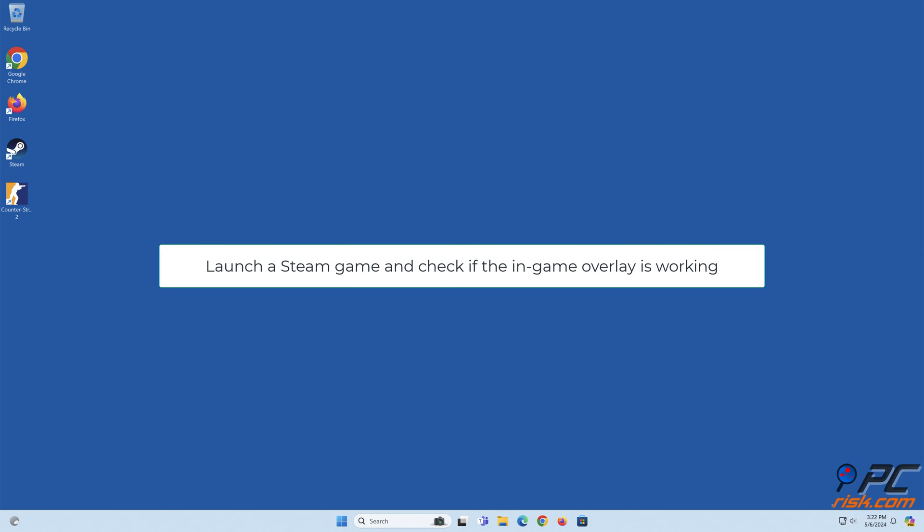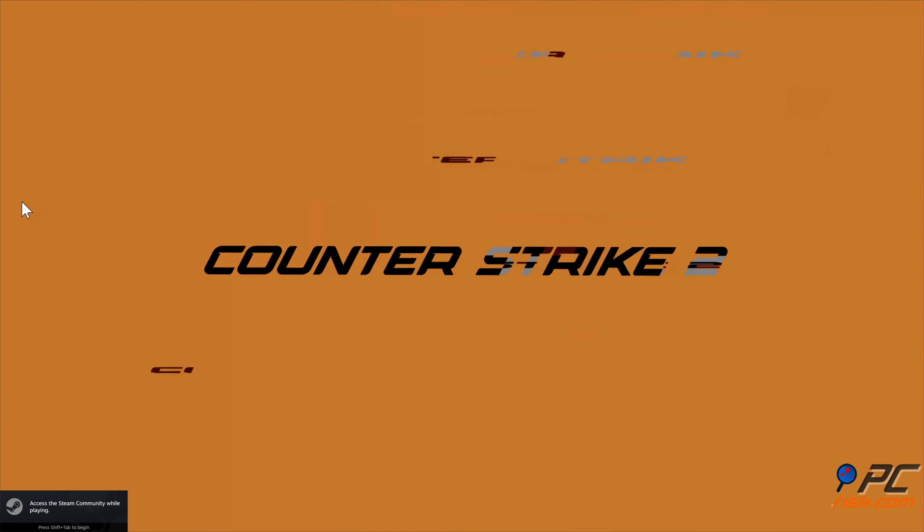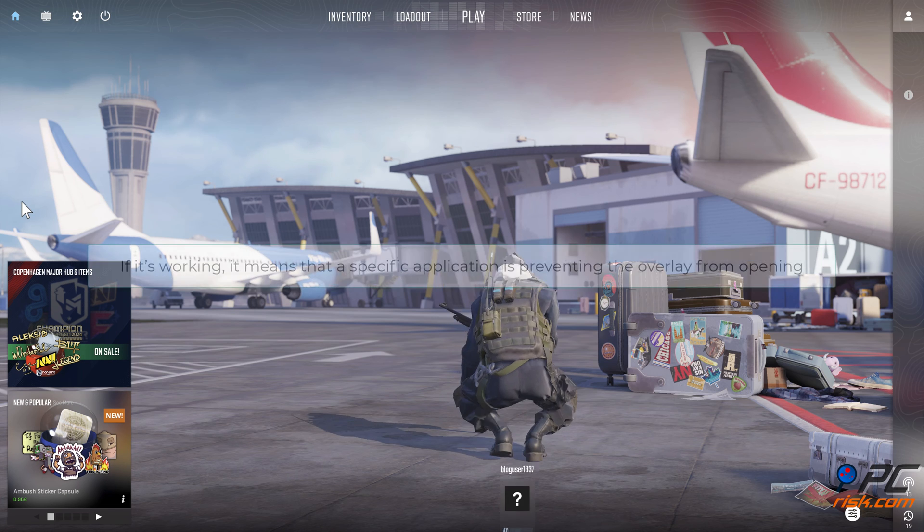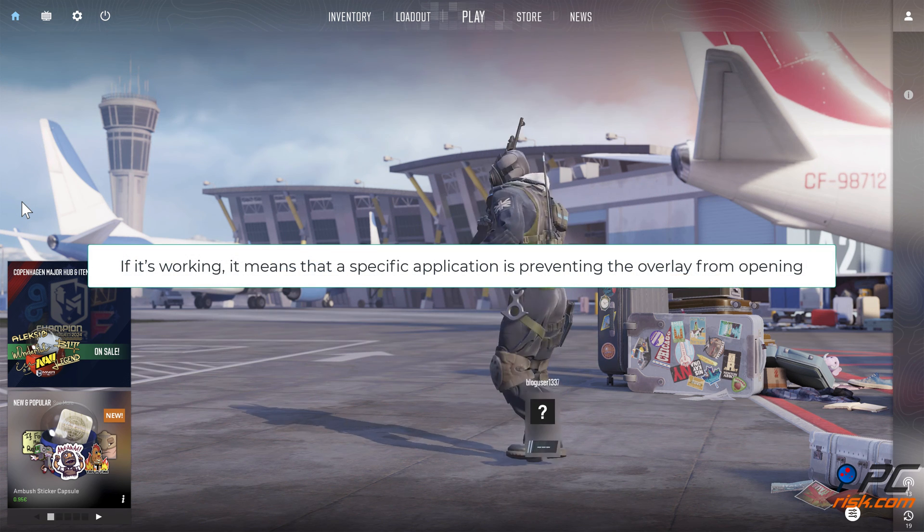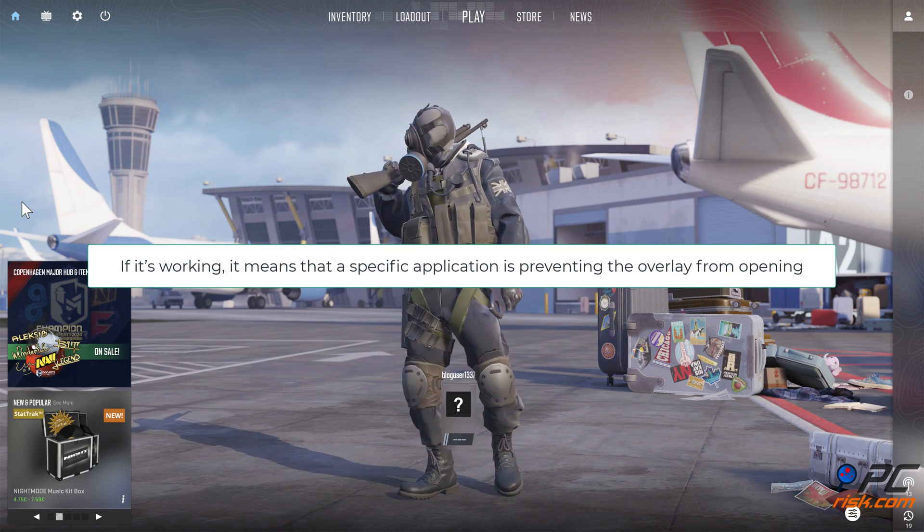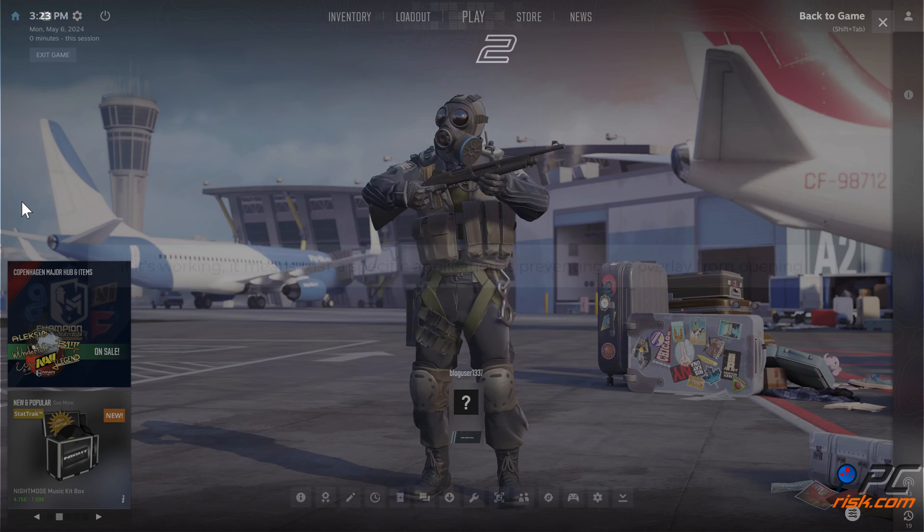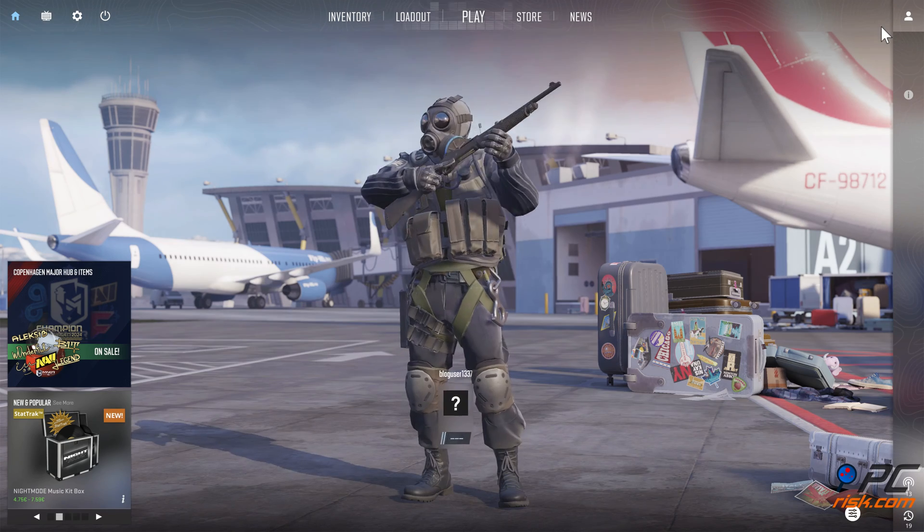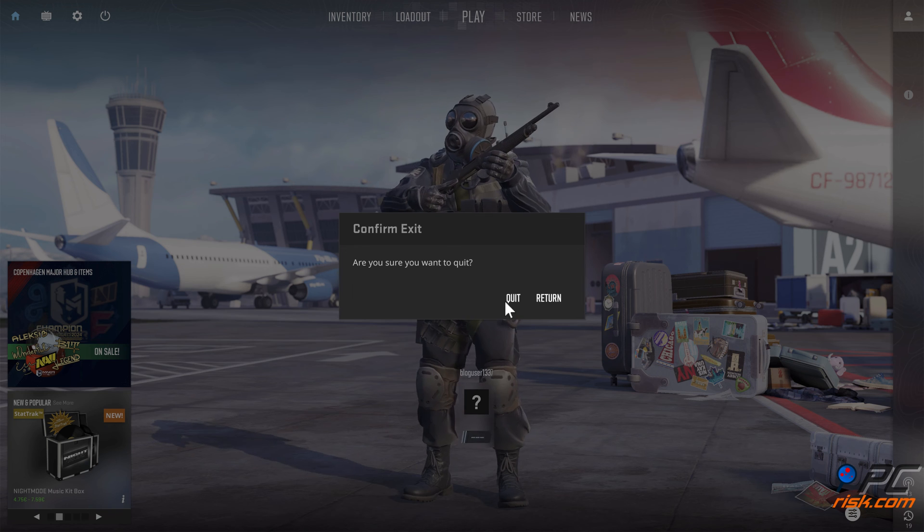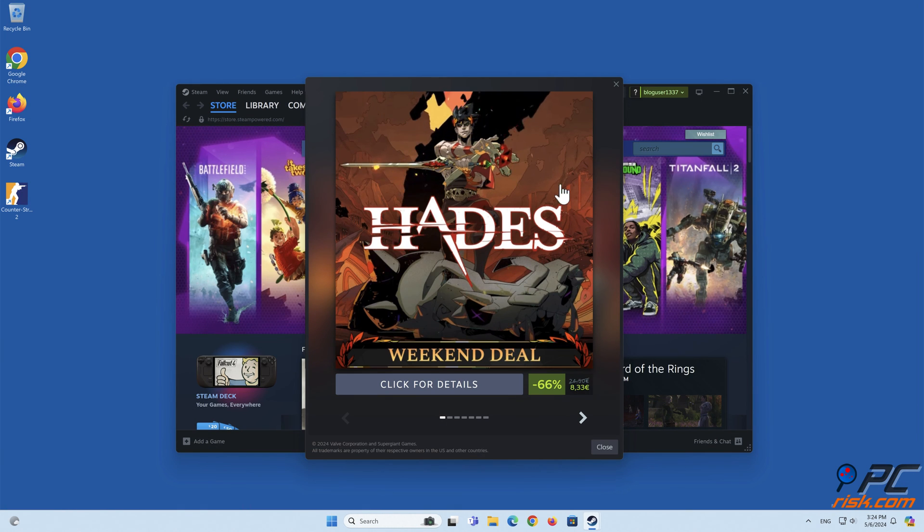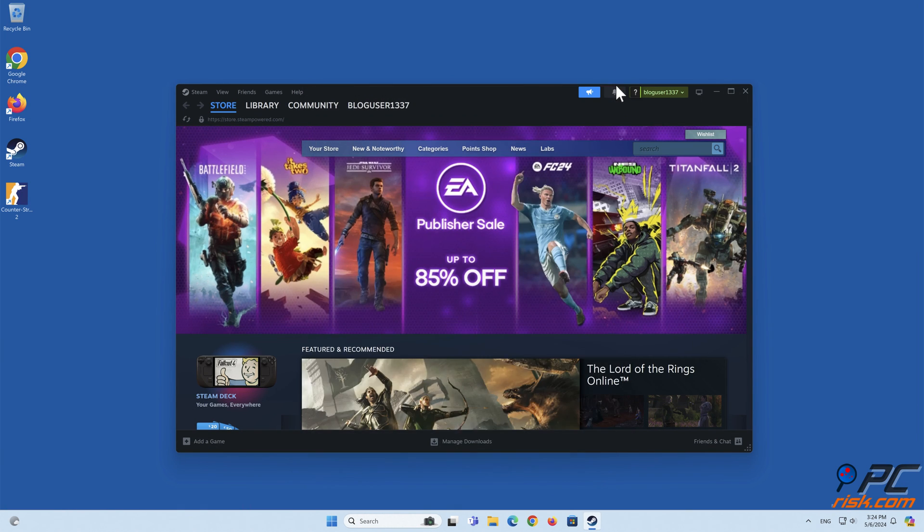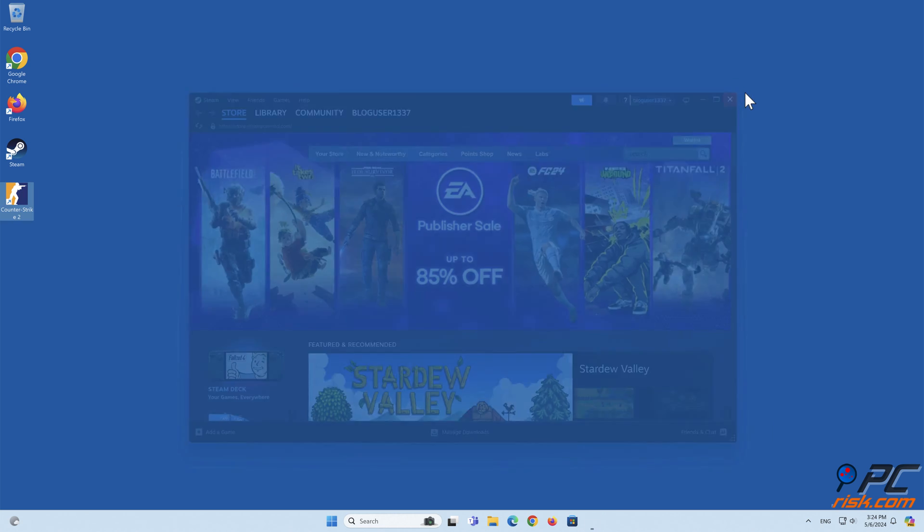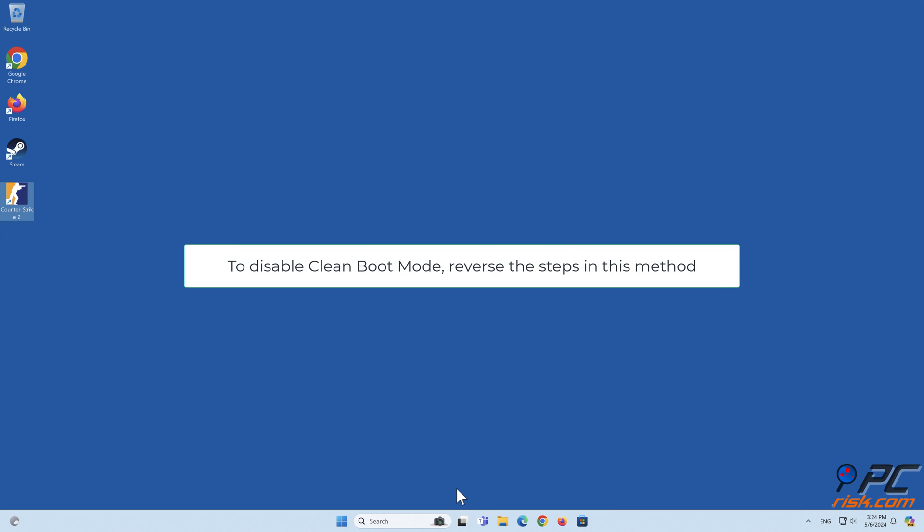Launch a Steam game and check if the in-game overlay is working. If it's working, it means that a specific application is preventing the overlay from opening. To disable clean boot mode, reverse the steps in this method.